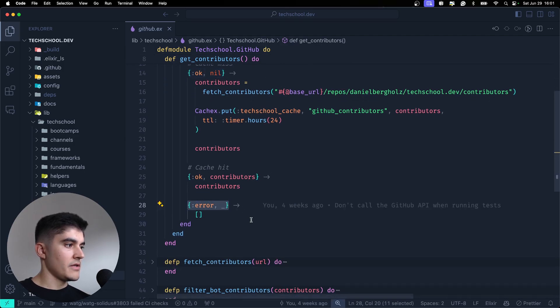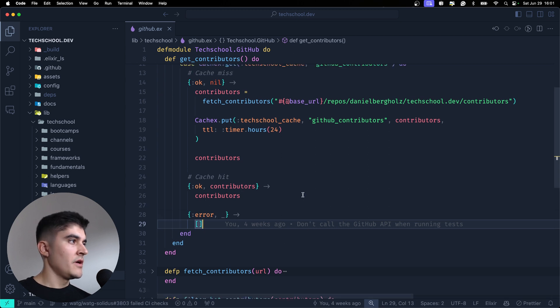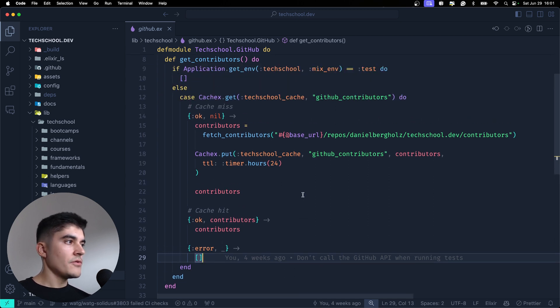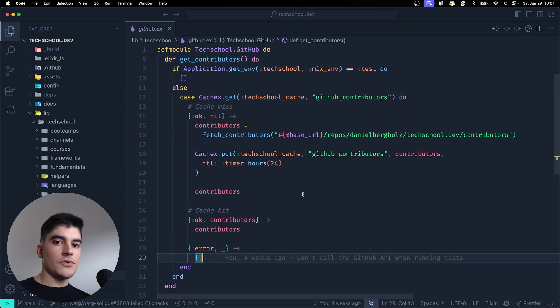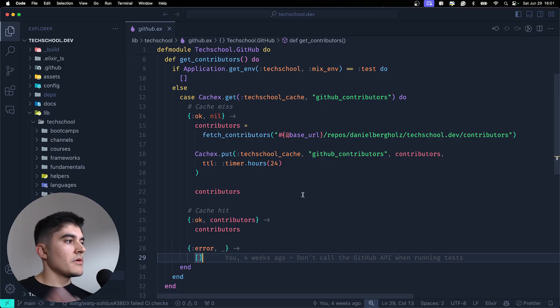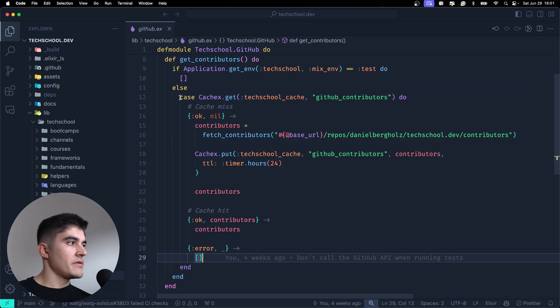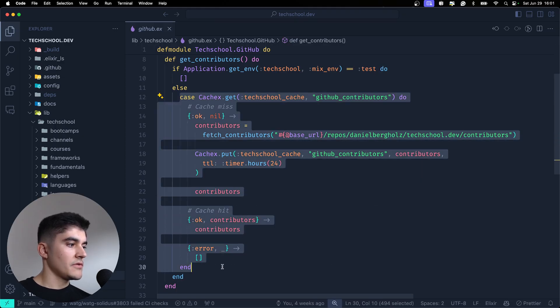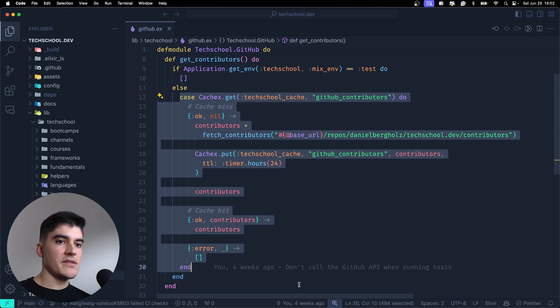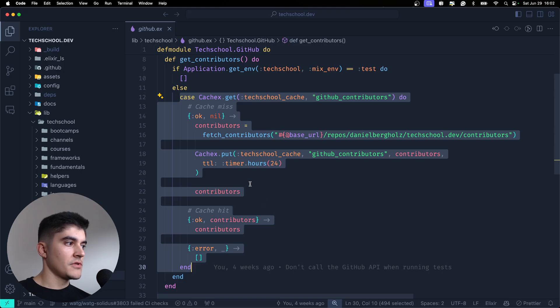So yeah, tuples they're used to handle the results of operations, of function calls, in a more organized way. You're gonna see this pattern a lot throughout an Elixir code base. You'll have a switch case that tries to do an operation, and then you do some pattern matching on the tuple result to check if the result was successful or not.